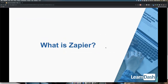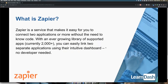What is Zapier? It's a service that lets you easily connect two applications or more without the need of coding. They have an ever-growing library of apps — currently up to 2,000. When we first added our LearnDash Zapier plugin, they had about 300, so it's exciting to see them grow. You can easily link two separate applications with an easy-to-use dashboard with no actual development needed.